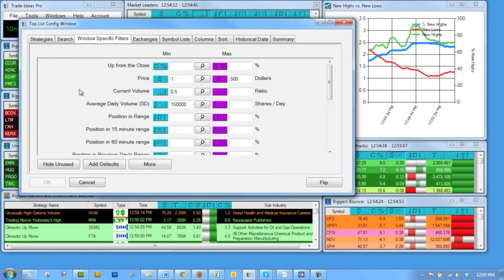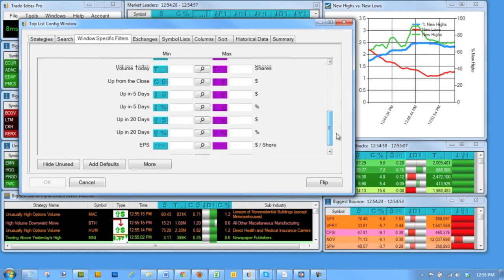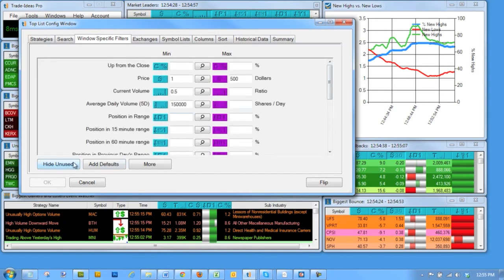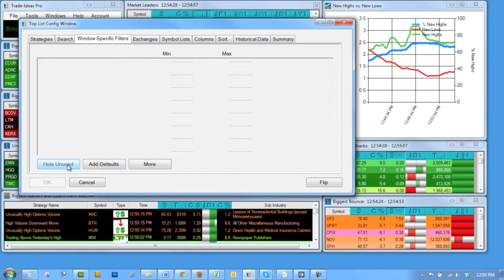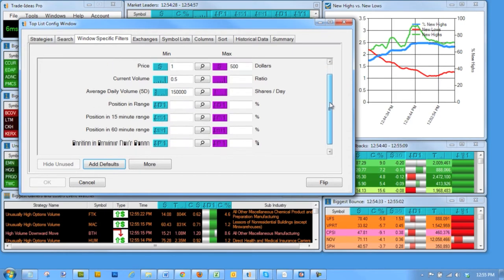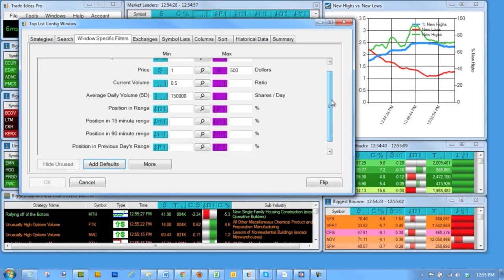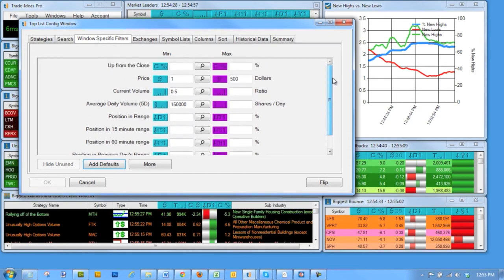If your list of options ever gets too long, you can clean it up by hiding the unused. Now, I only see the items that make up this strategy. Some of these are blank, but they're used as columns.